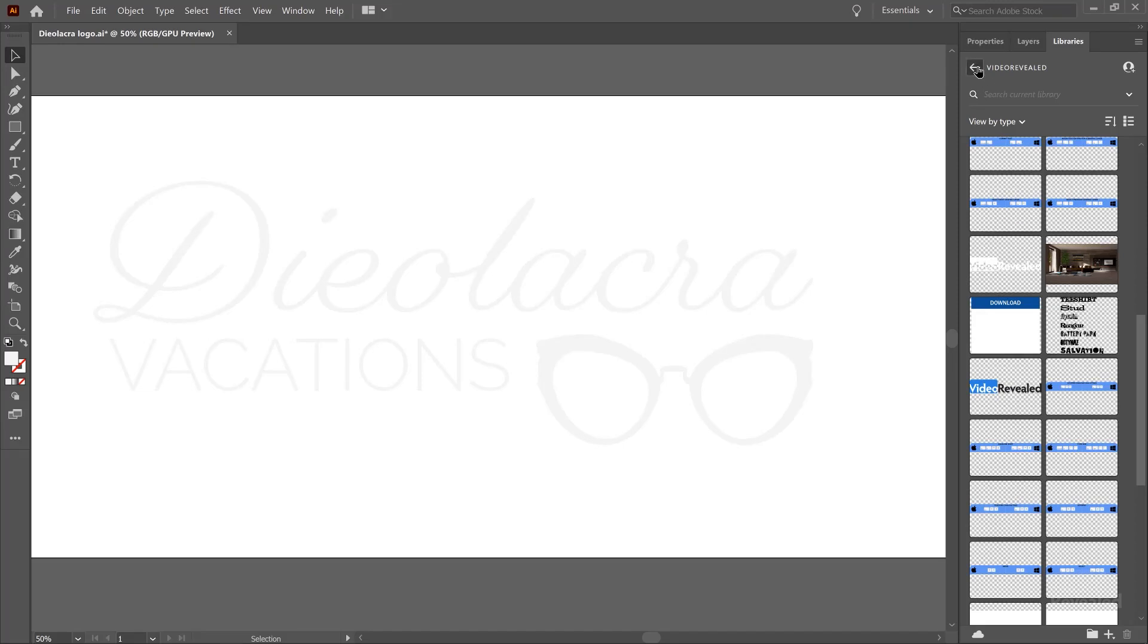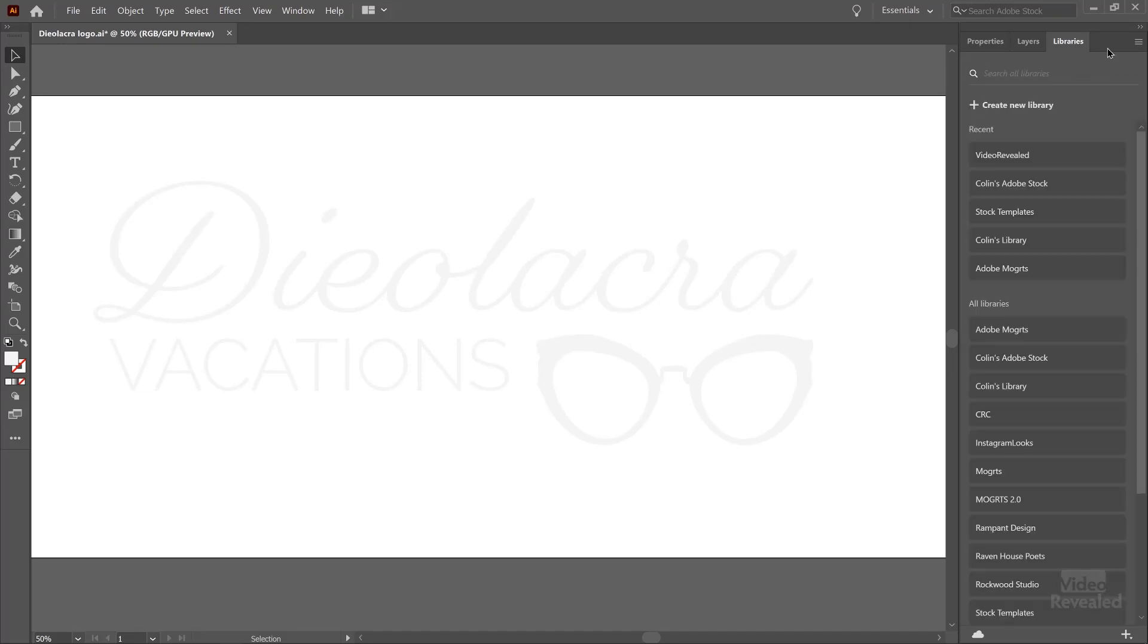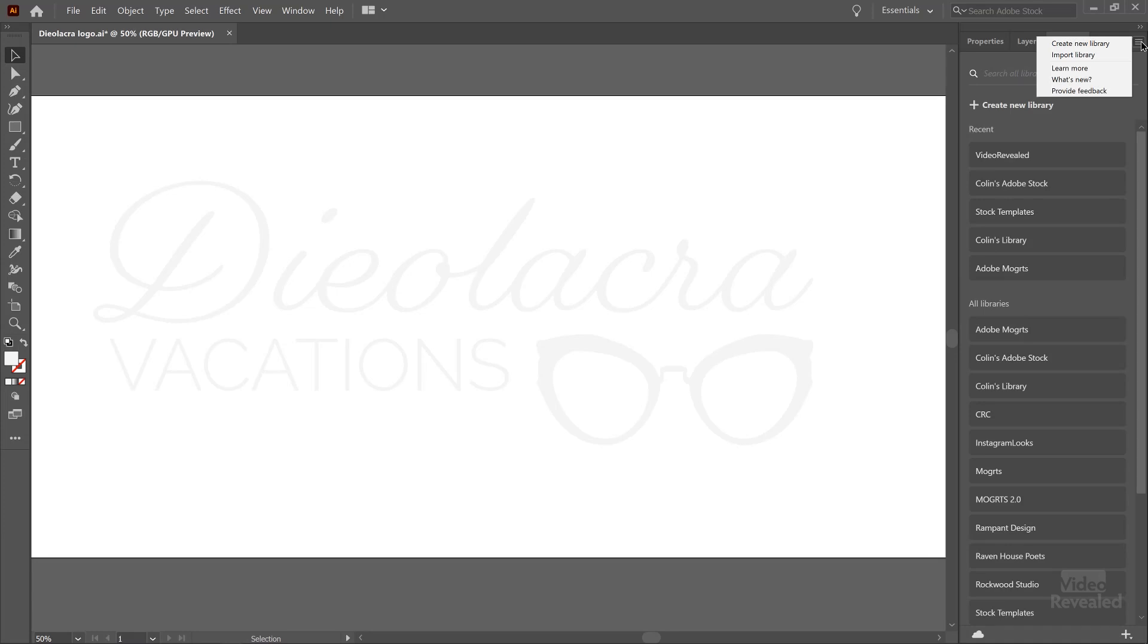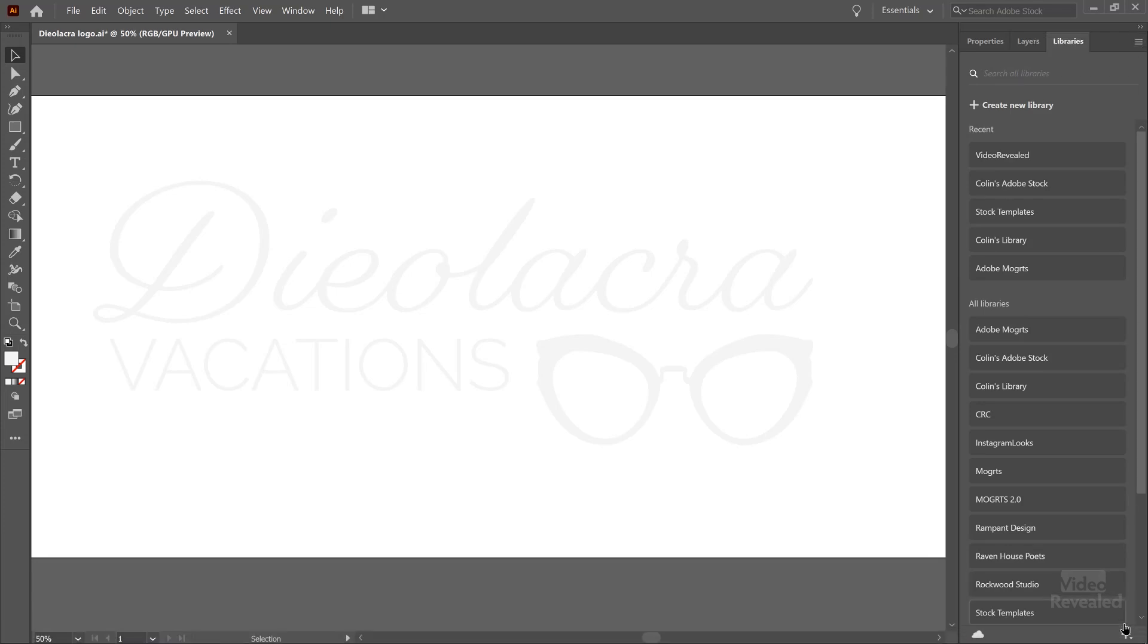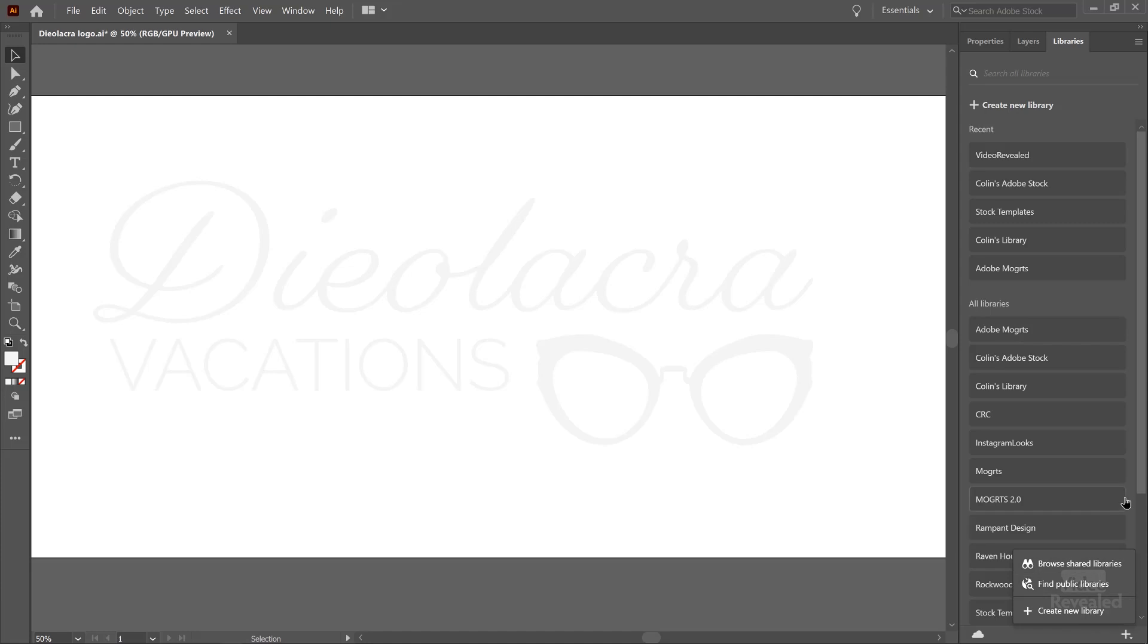Okay, so let's create a new library. The easiest way to do that is to click here. You can also go down to the bottom and click this button here, create a new library.